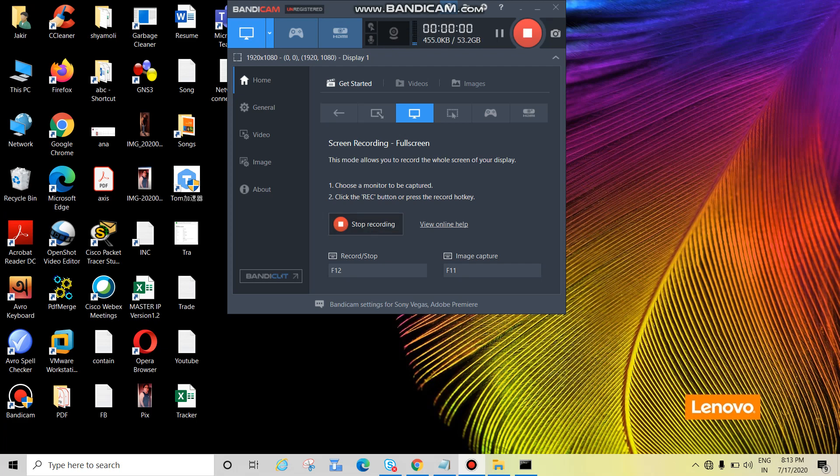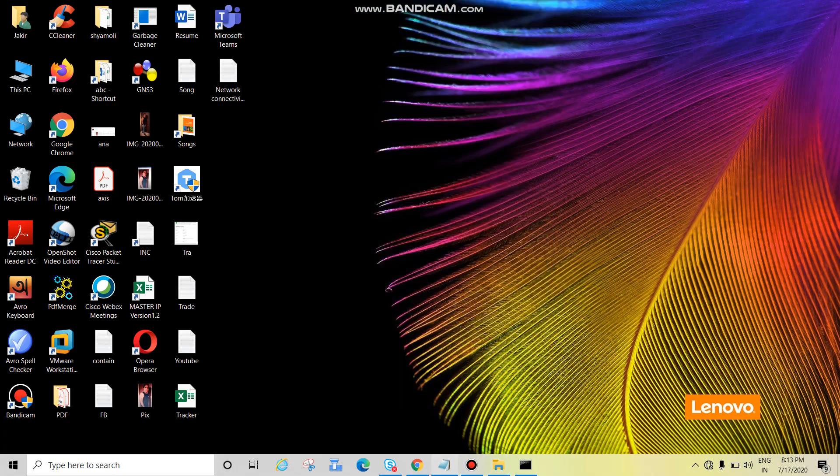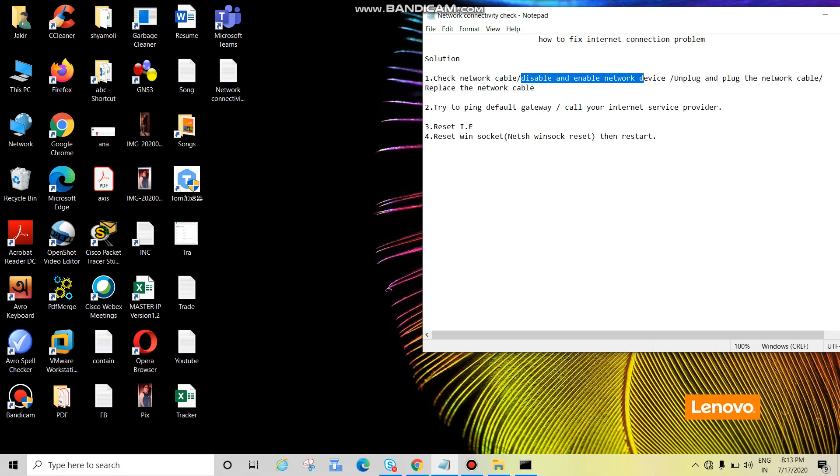Hey guys, in this tutorial we'll see how to fix internet connection problems. Let's see the topics first: how to fix internet connection problem. Solutions: check the network cable is properly connected or not, disable and enable the network device.